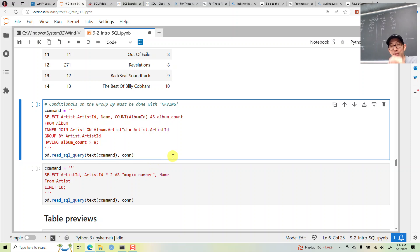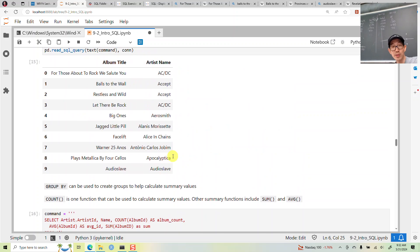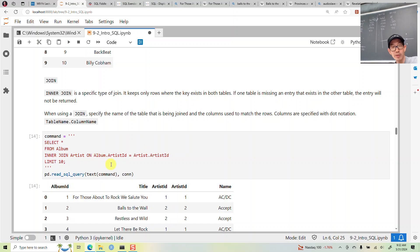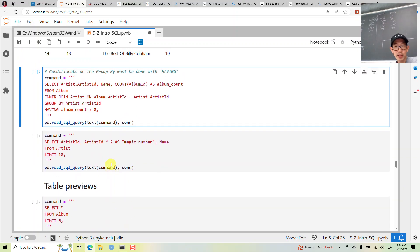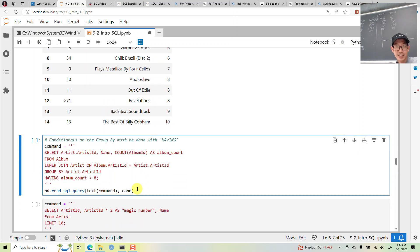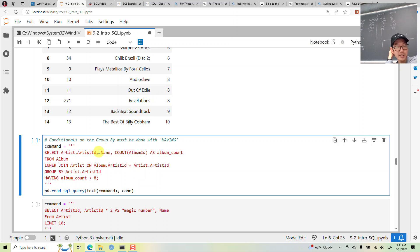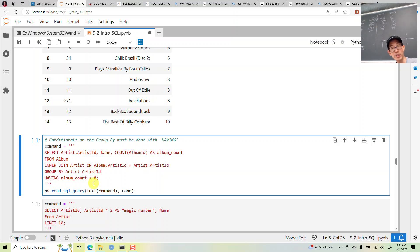For conditionals on a GROUP BY, you don't use WHERE — you use a different command called HAVING. So HAVING album count > 8 asks: who has over eight albums? We get Led Zeppelin, Metallica, Deep Purple, Iron Maiden, U2 — there's a very heavy rock bias in whoever created this database.